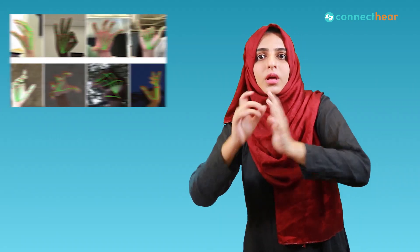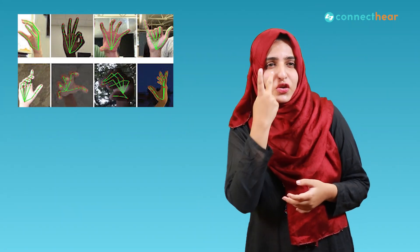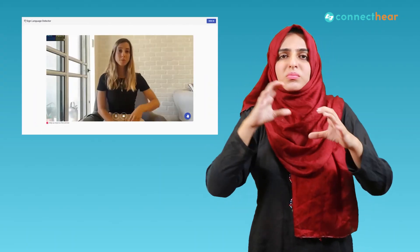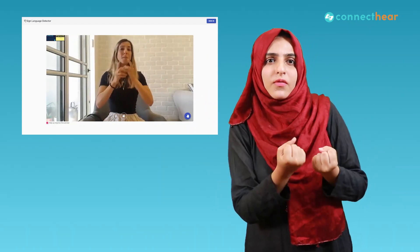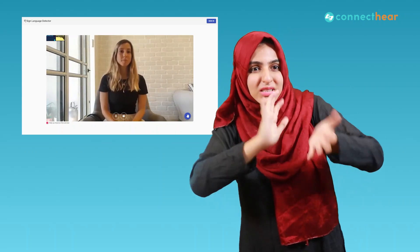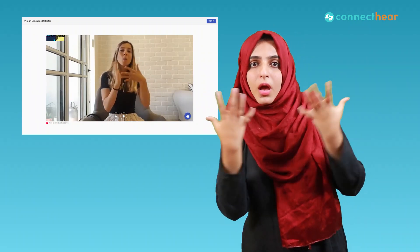Google has developed a system that automatically activates active speaker switching for sign language in video calls. If you've seen hearing people during a video conference on Zoom or another platform, whenever someone starts speaking they are immediately highlighted on screen — their video is maximized or there's a green bar around their name showing that this person is communicating. But what would happen if there are deaf people in the conference? How would they know who is talking or doing sign language?